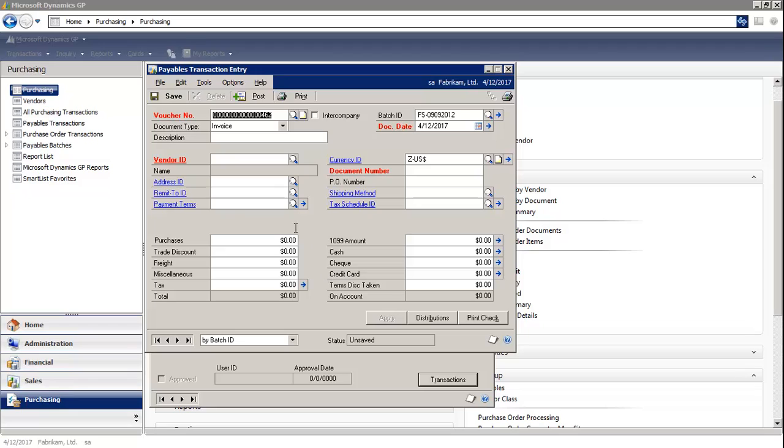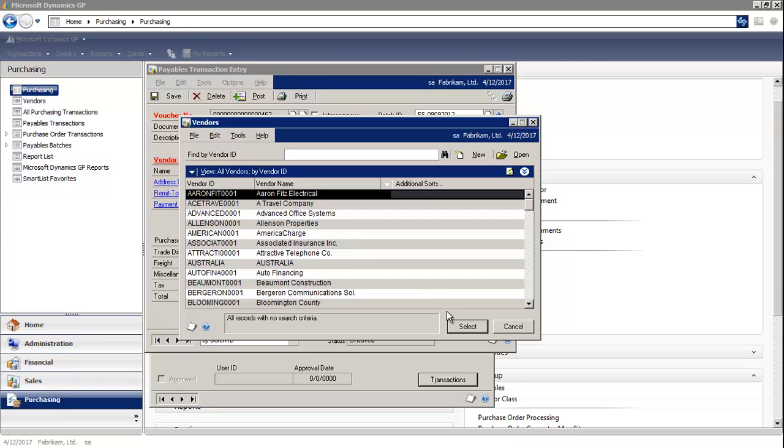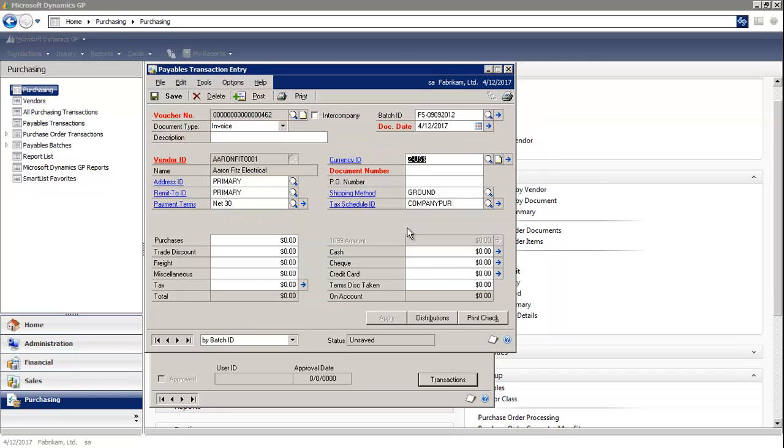In the Payables transaction entry window, you can select a vendor. For the document date, you enter the date of the invoice.